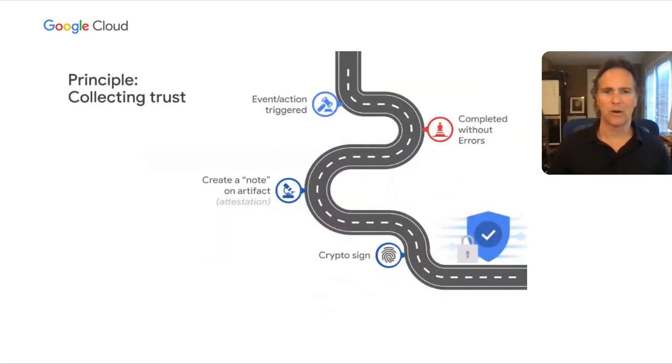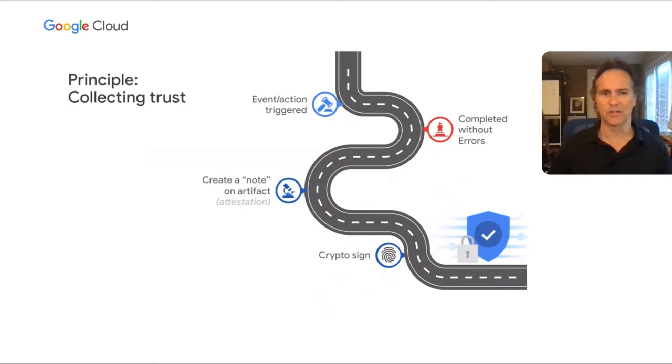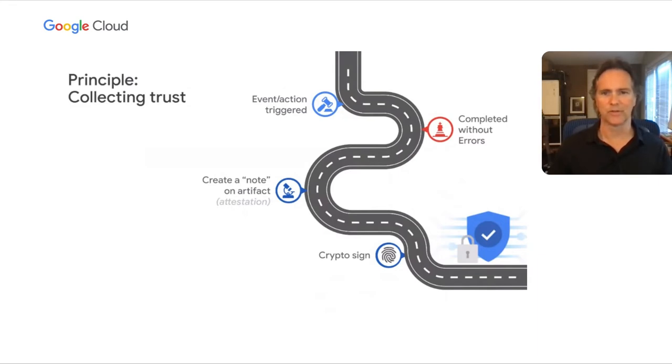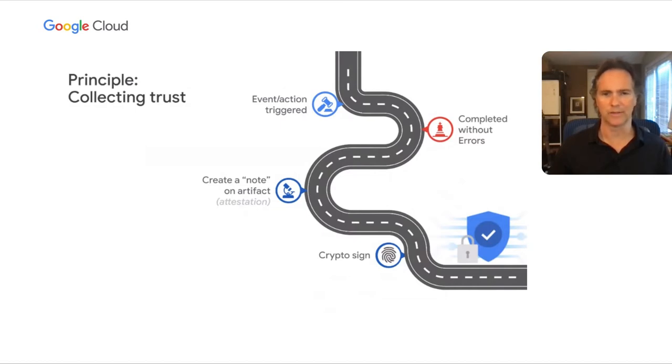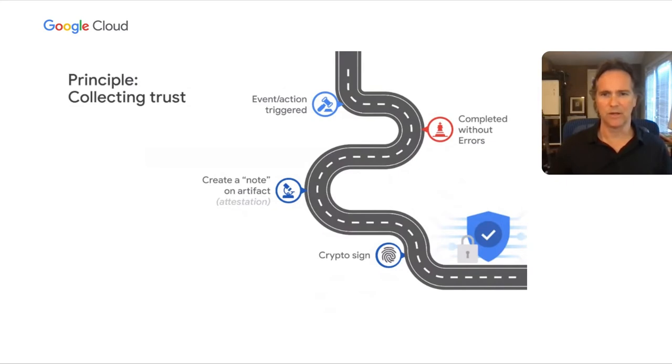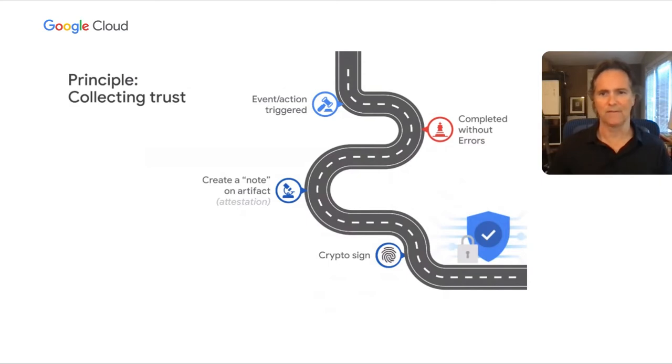As a software artifact goes from source code to build to production, each stage offers the opportunity to verify the contents or provenance of the artifact. This includes where they came from and what systems or persons have made changes or created builds. By creating attestations along the way, each with a trusted signature, the system can verify that the artifact is complying with various policies. In other words, every event or action associated with a unique artifact can generate metadata, which can then be signed to ensure it's authentic and then evaluated to determine if it's valid against a given policy.